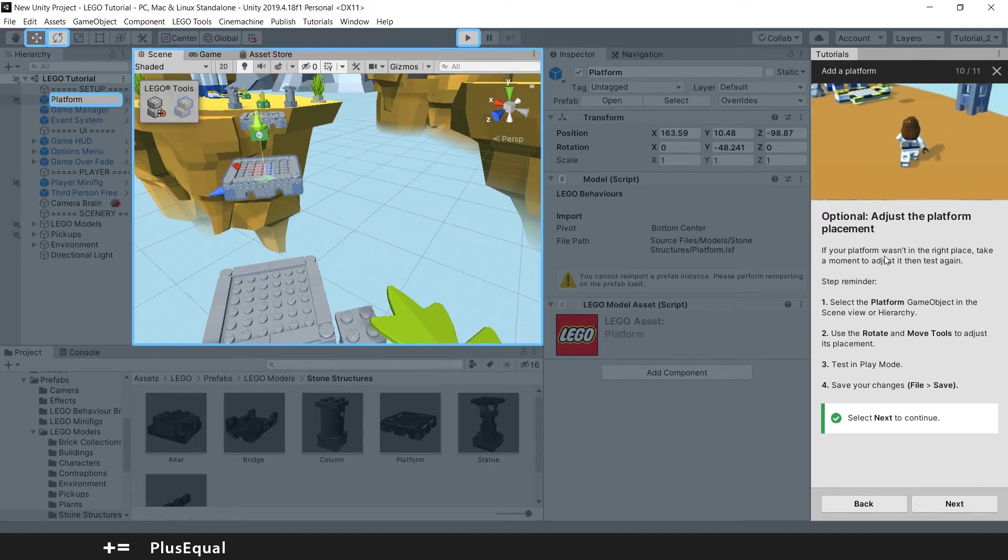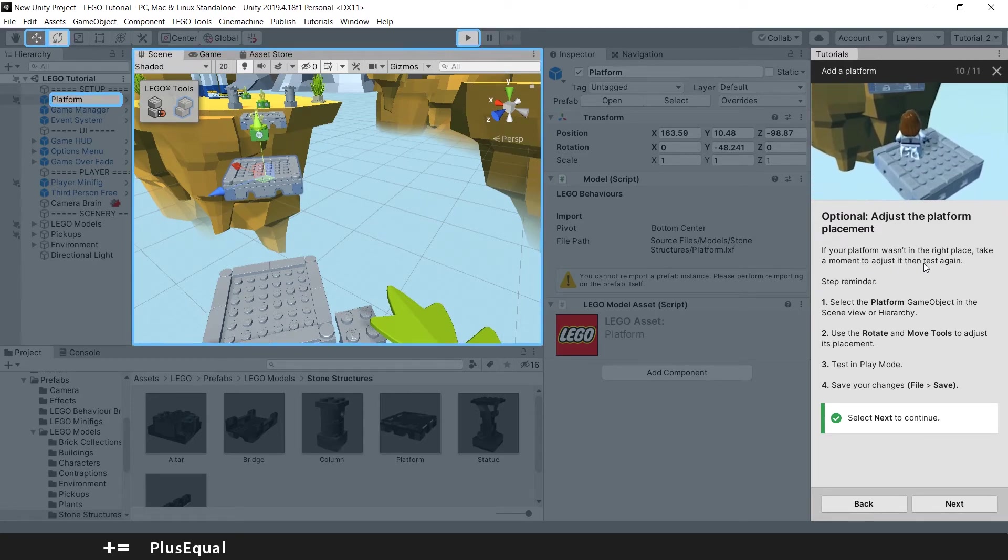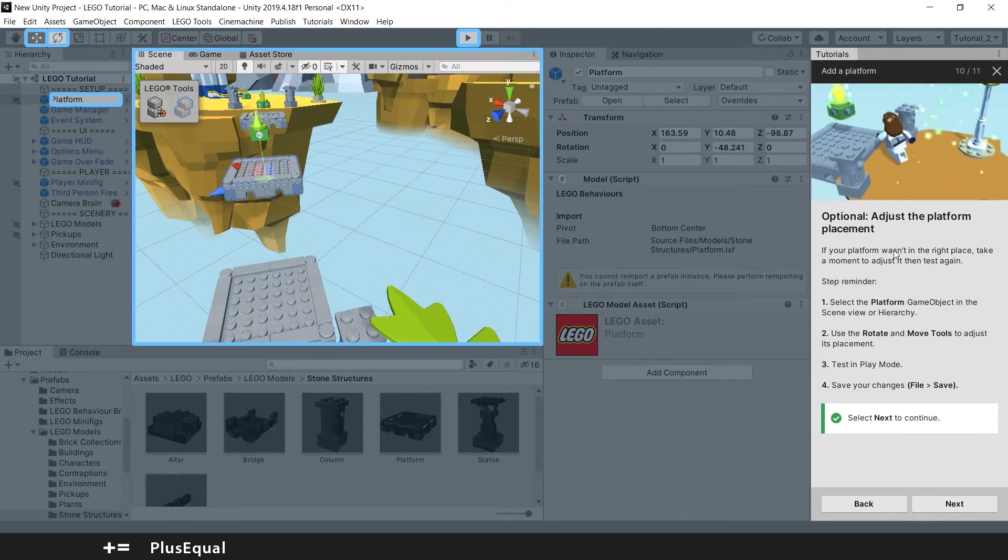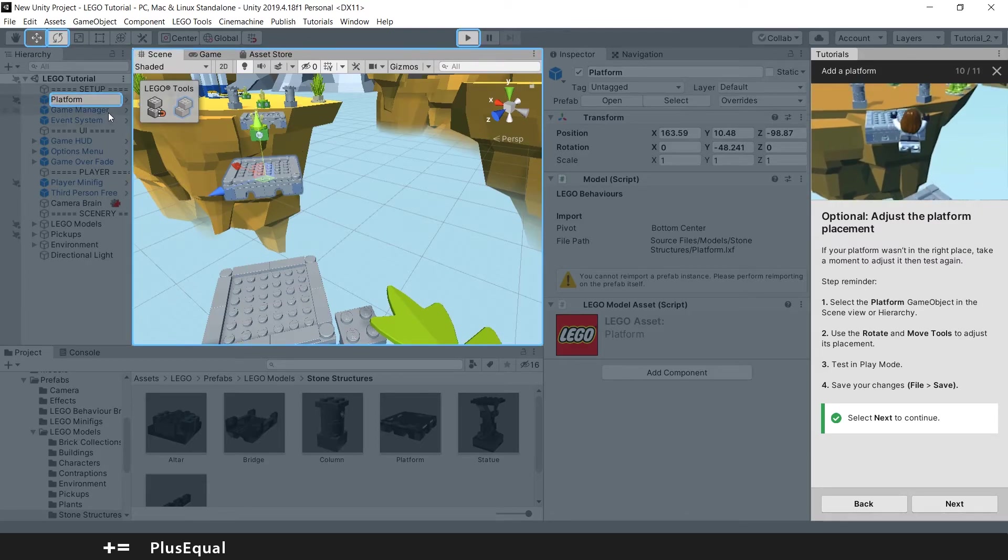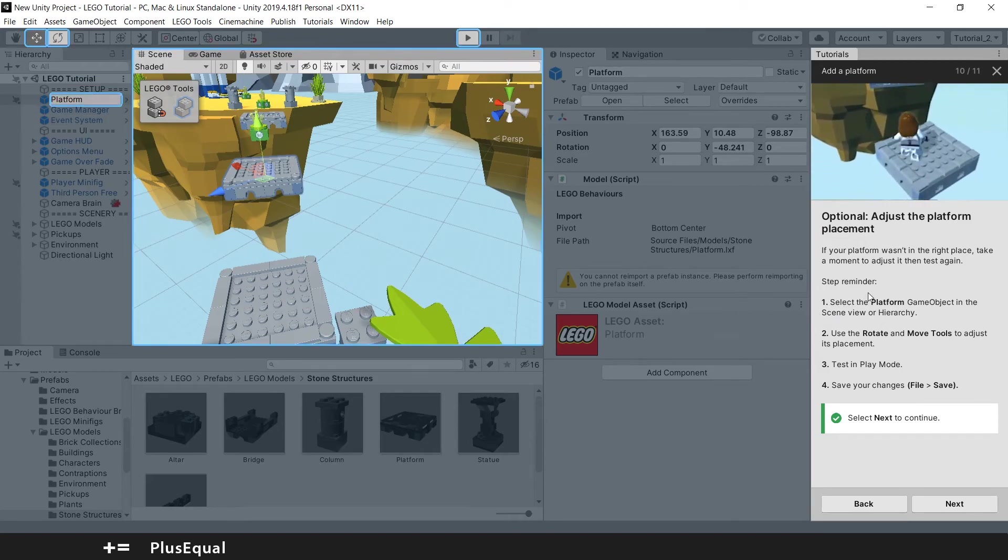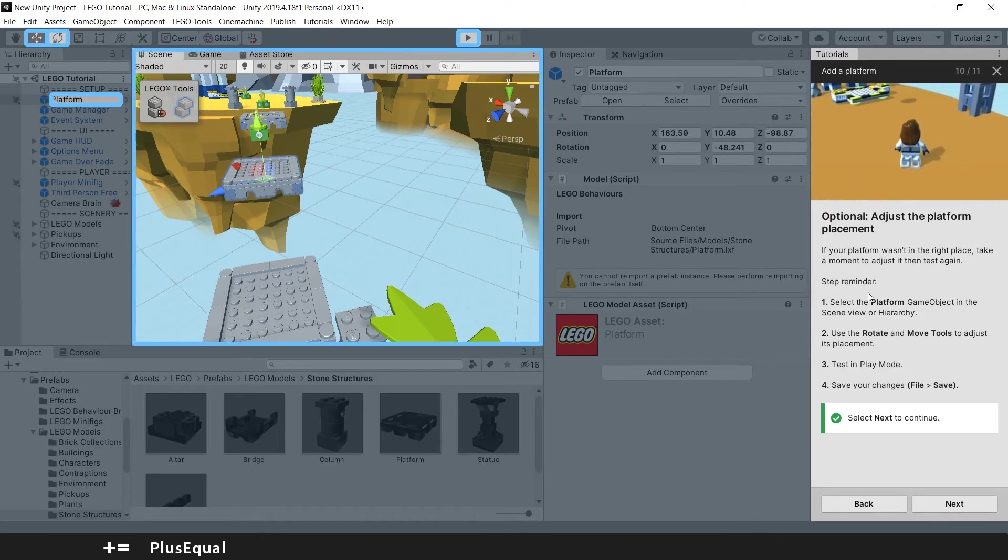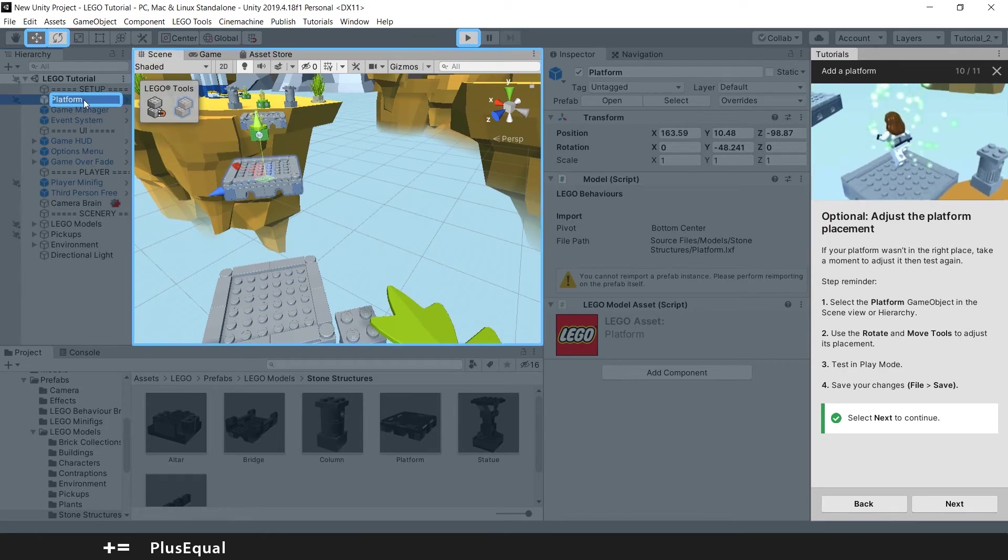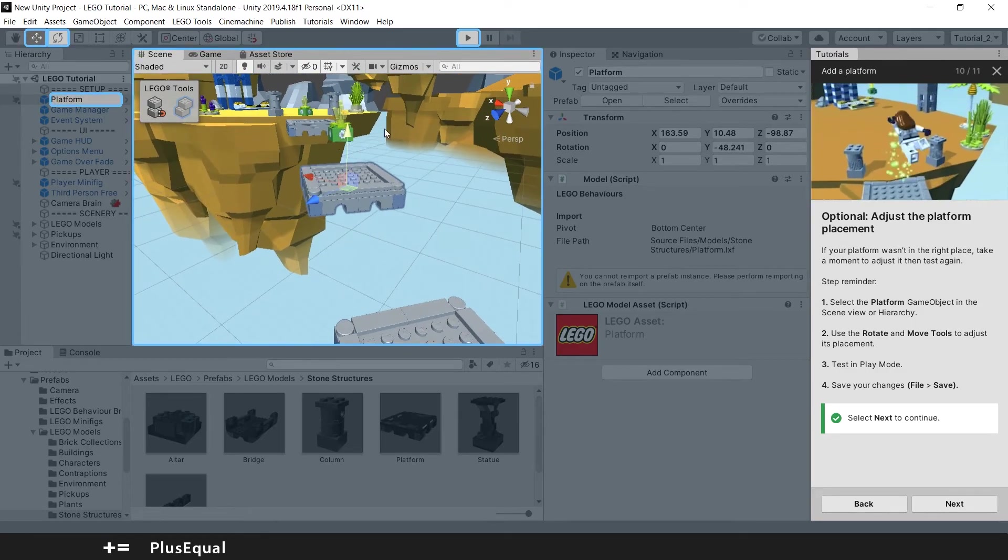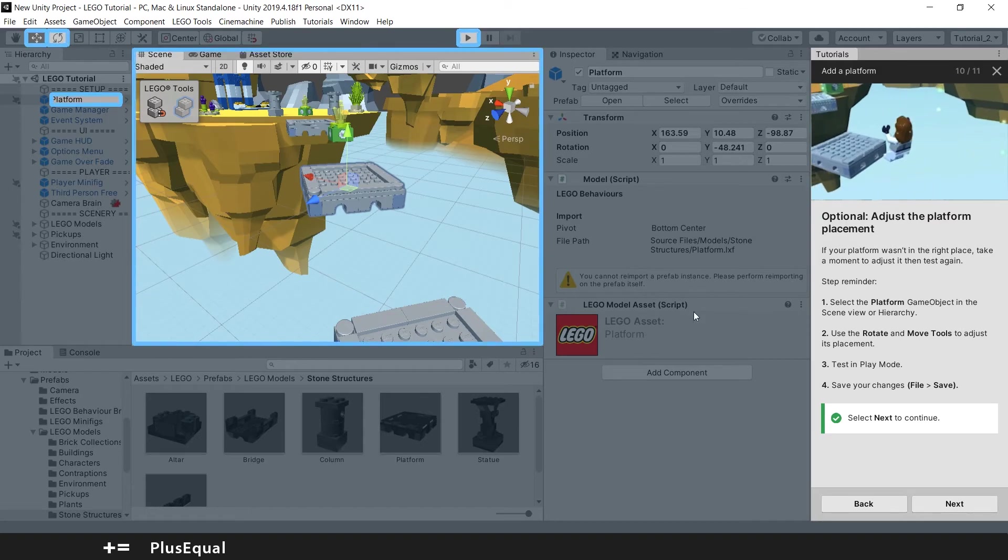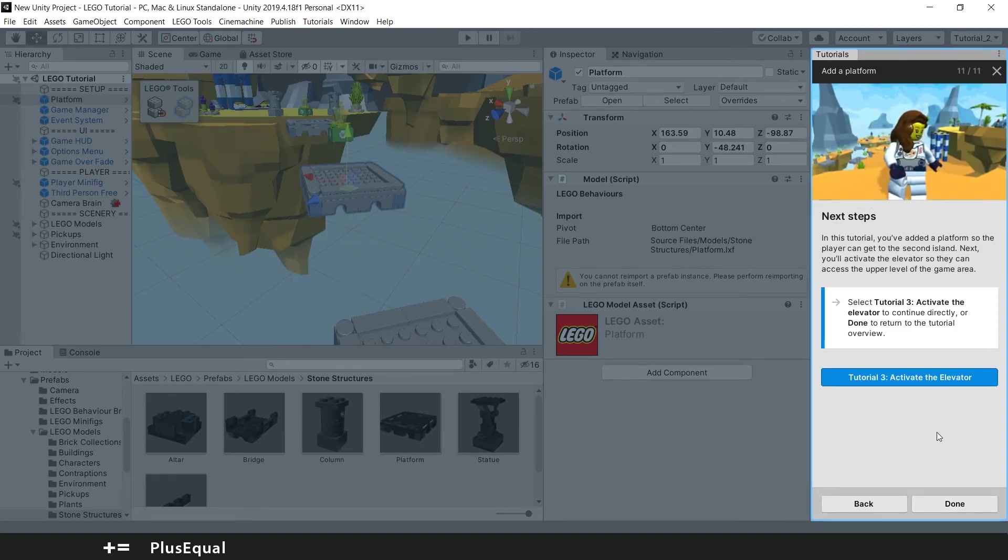And they say that if the platform wasn't in the right place, take a moment to adjust it, then test again. Yep. That's really what you need to do if your platform is not set up correctly. If you set up the platform correctly at your first try, congratulations. You did a great job. If you need to adjust it, you can go to platform and just focus on changing its values. And remember to use the transform tool and the rotate tool. Okay. We completed this tutorial.